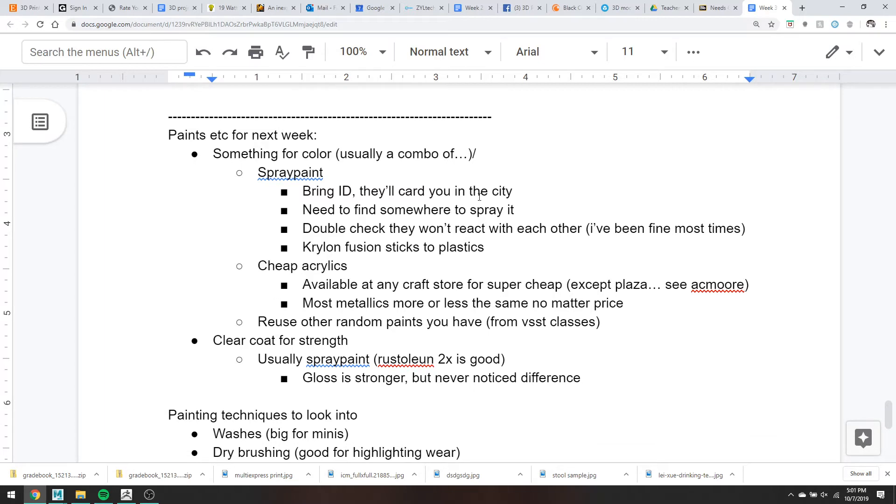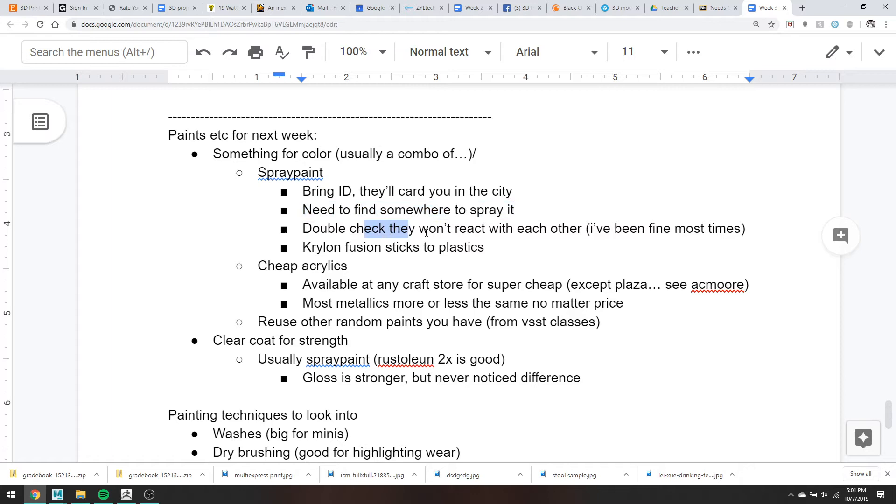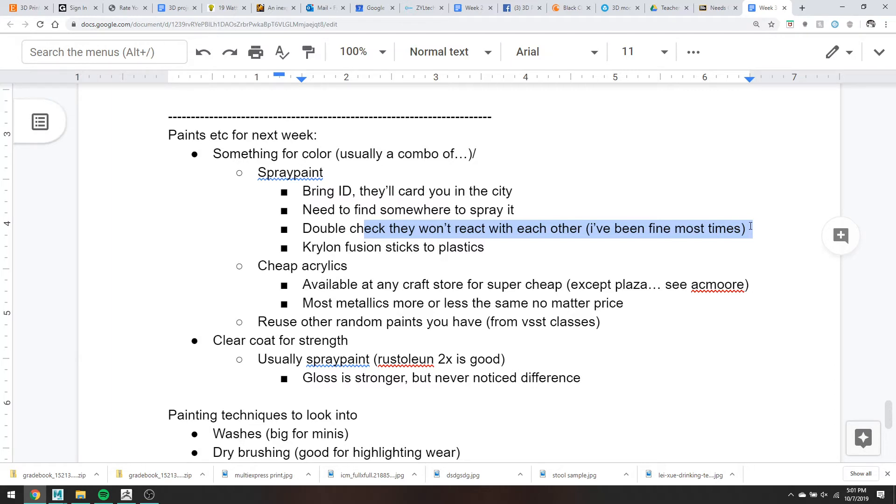So yeah. So after that, I think when we come back week five, the prop painting should be due. So just some weird notes on painting. So again, a lot of times, if you just need a solid color, spray paint works totally fine. If you're going somewhere in the city to buy spray paint, do bring ID. They usually will card you for buying spray paint within the city's bounds. Which is really weird and I still get carded, but whatever. Again, you just need to find somewhere to spray it.